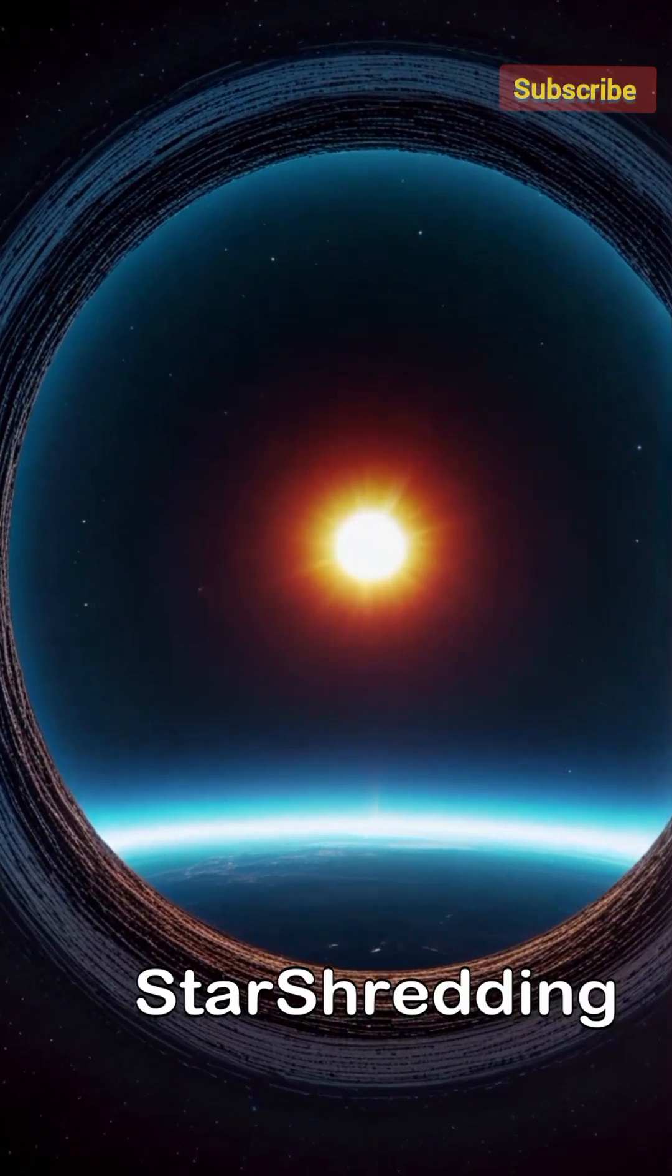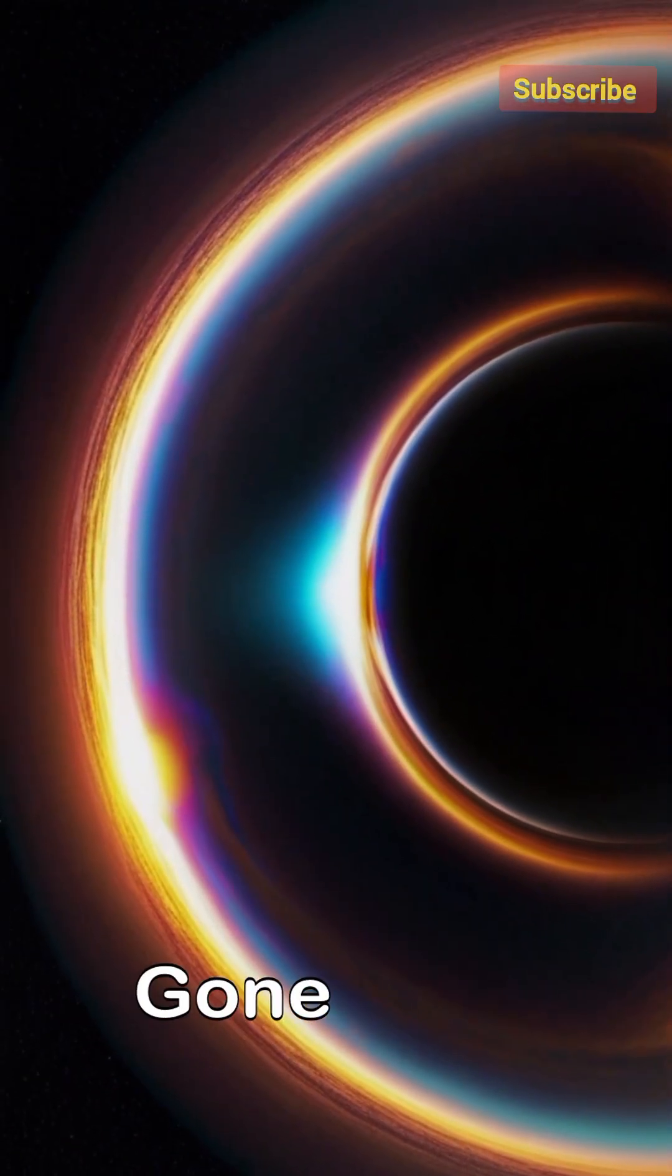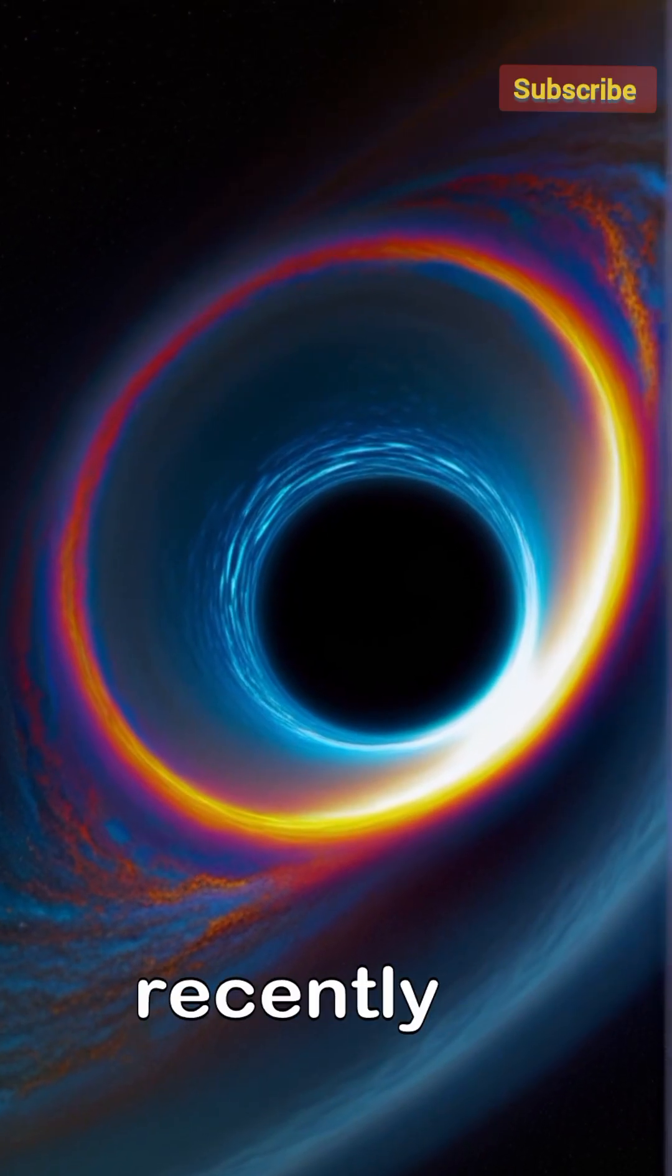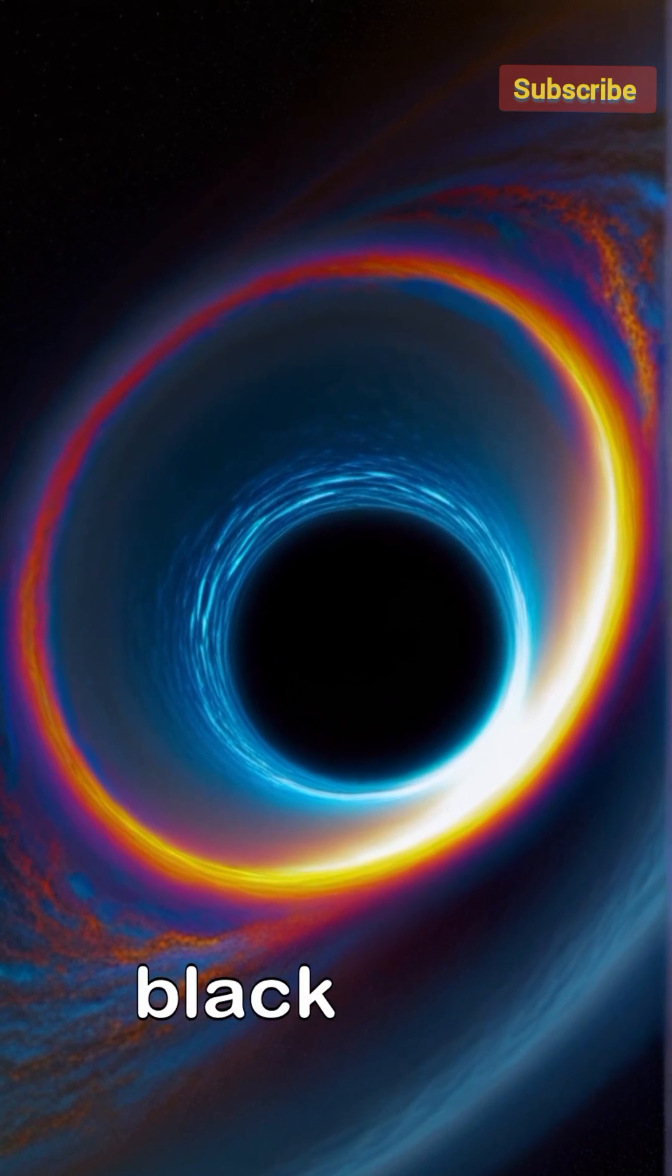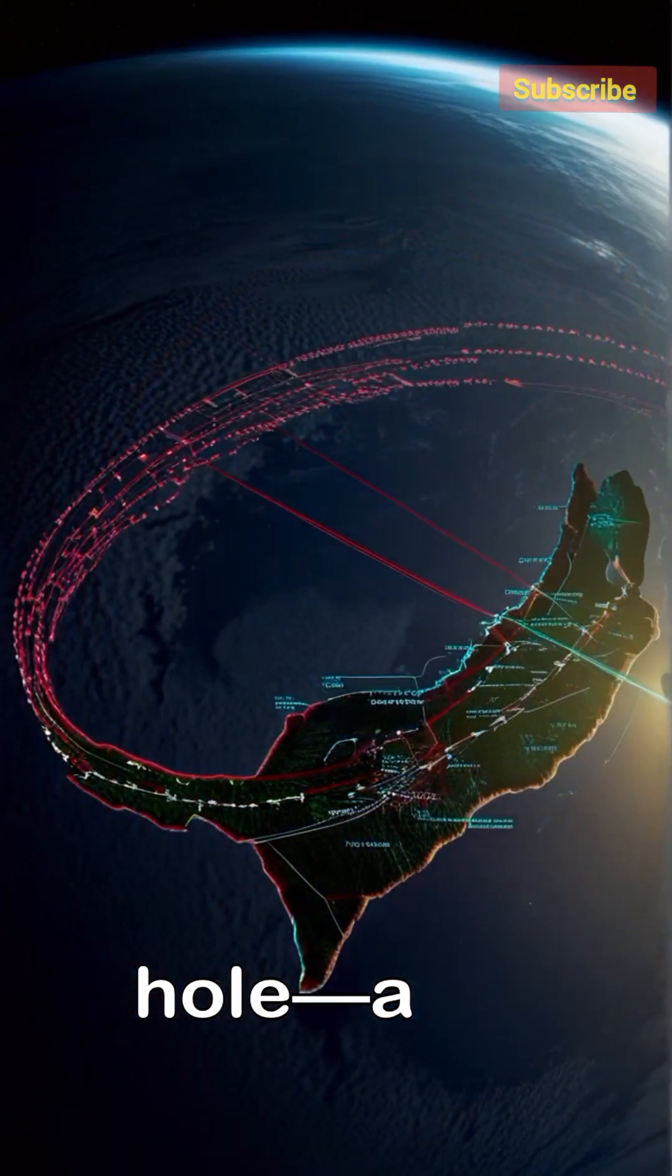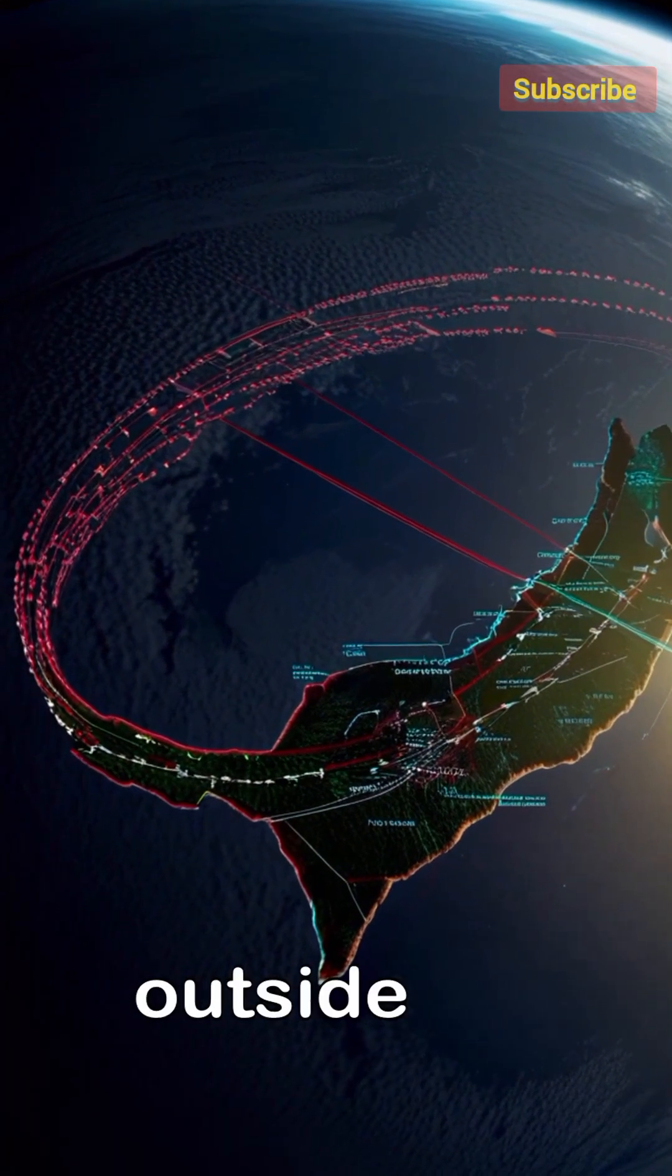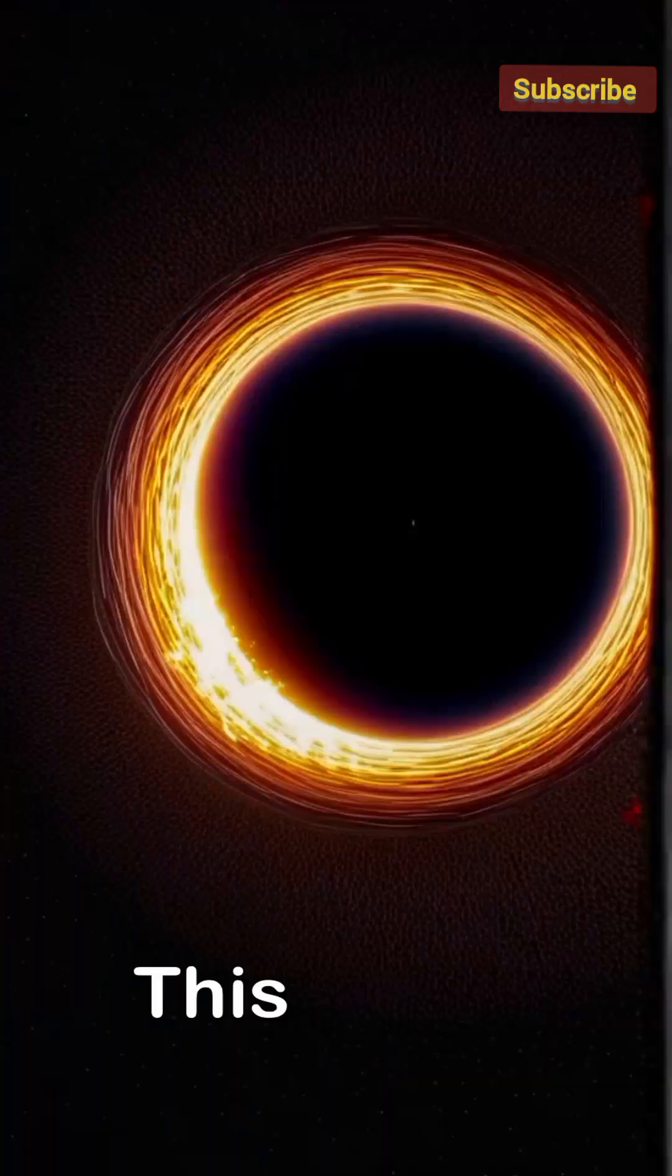The star-shredding wanderer, a black hole gone rogue. Astronomers recently confirmed the existence of a rogue black hole, a monster wandering far outside the central city of its galaxy.